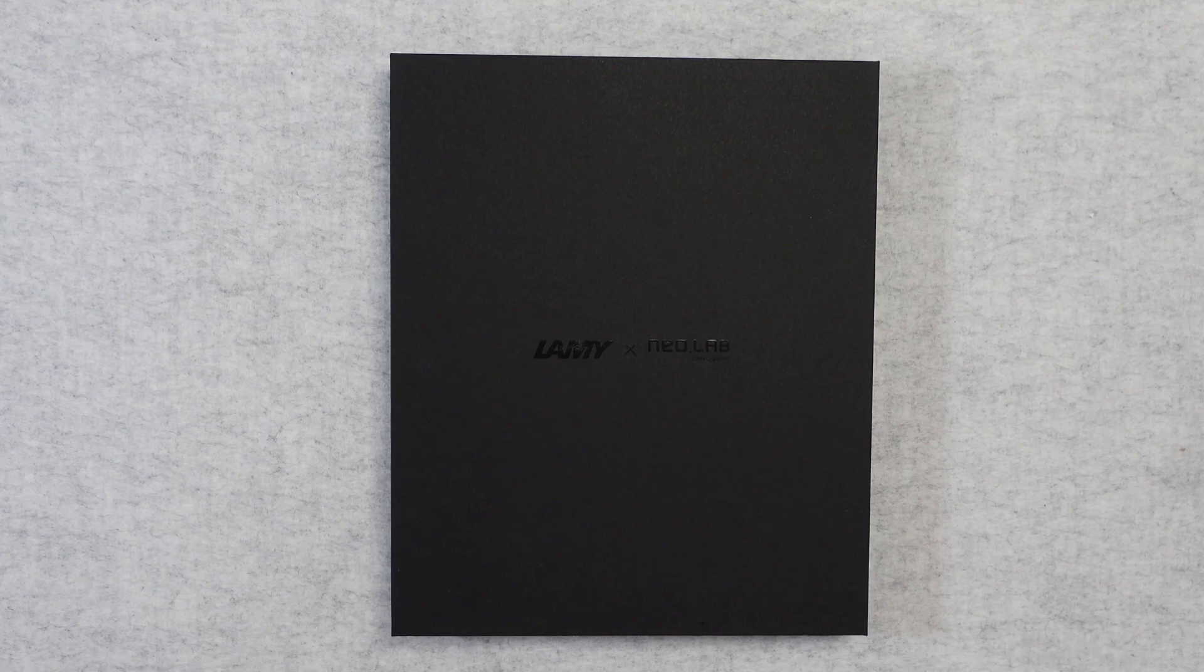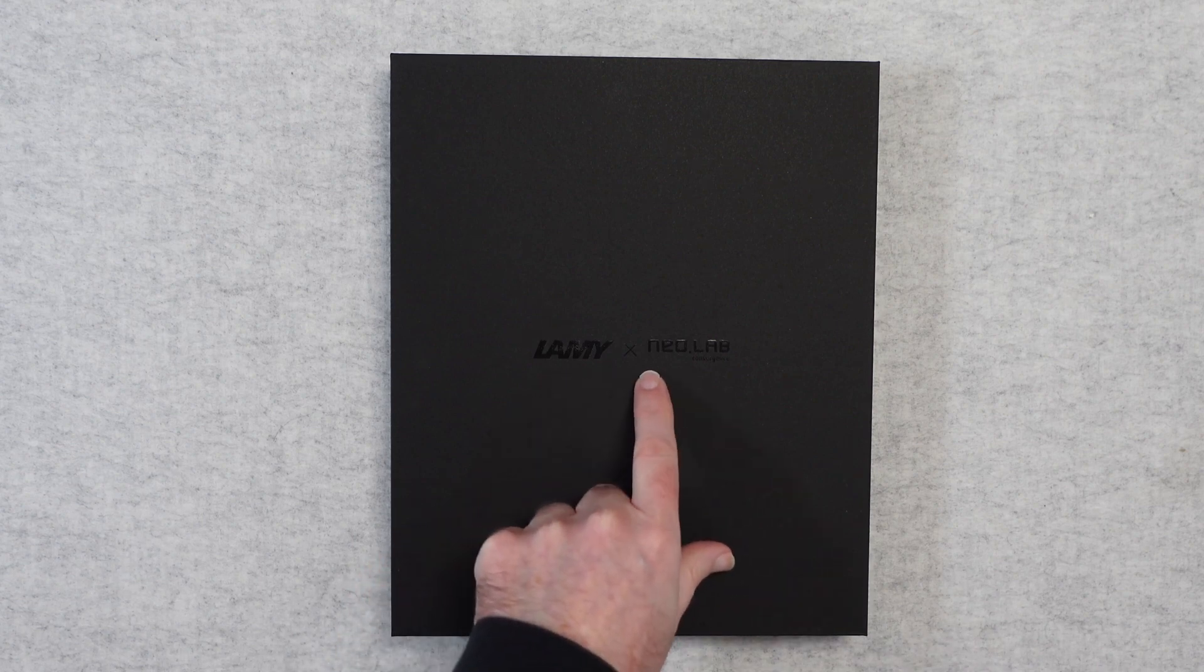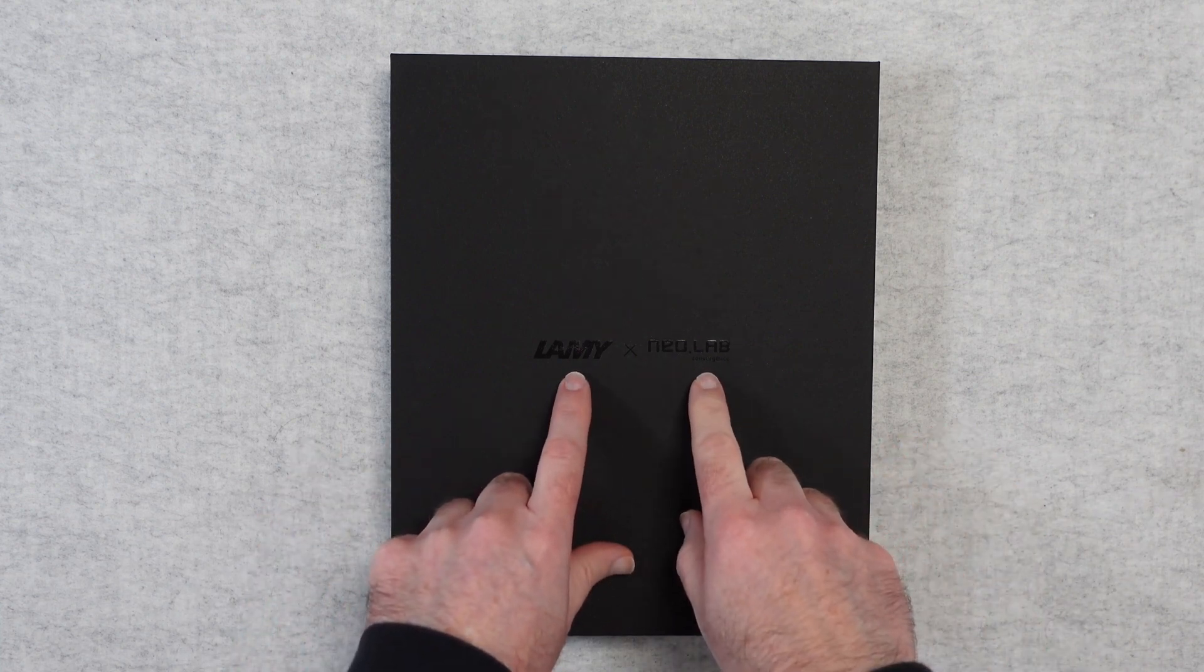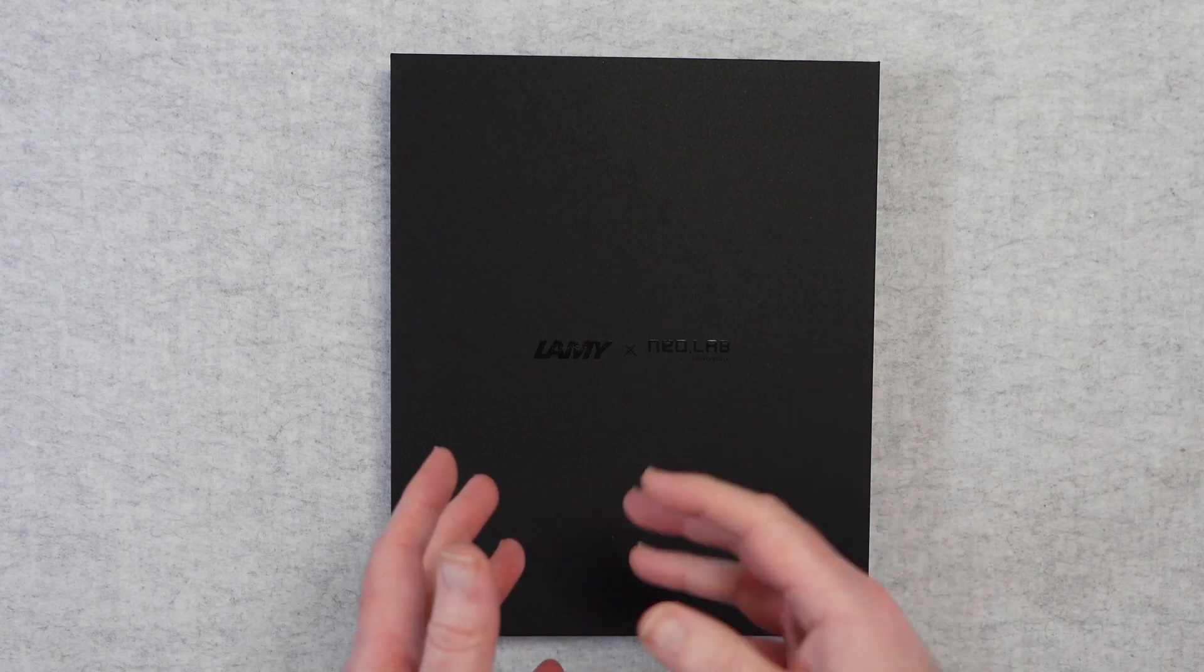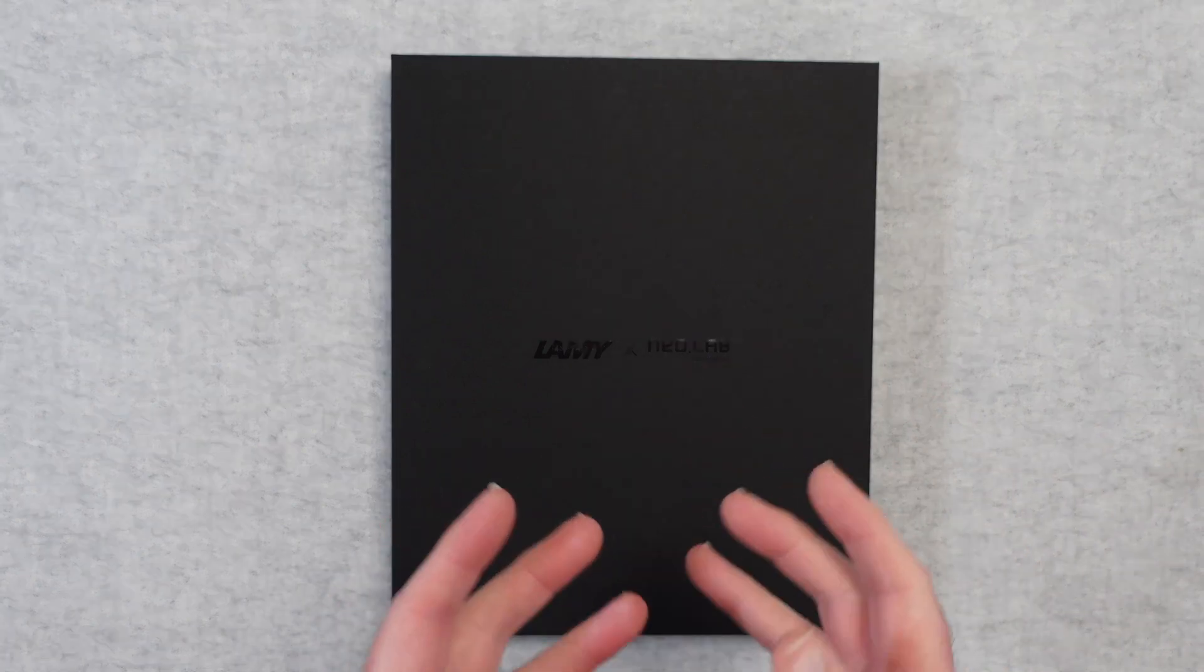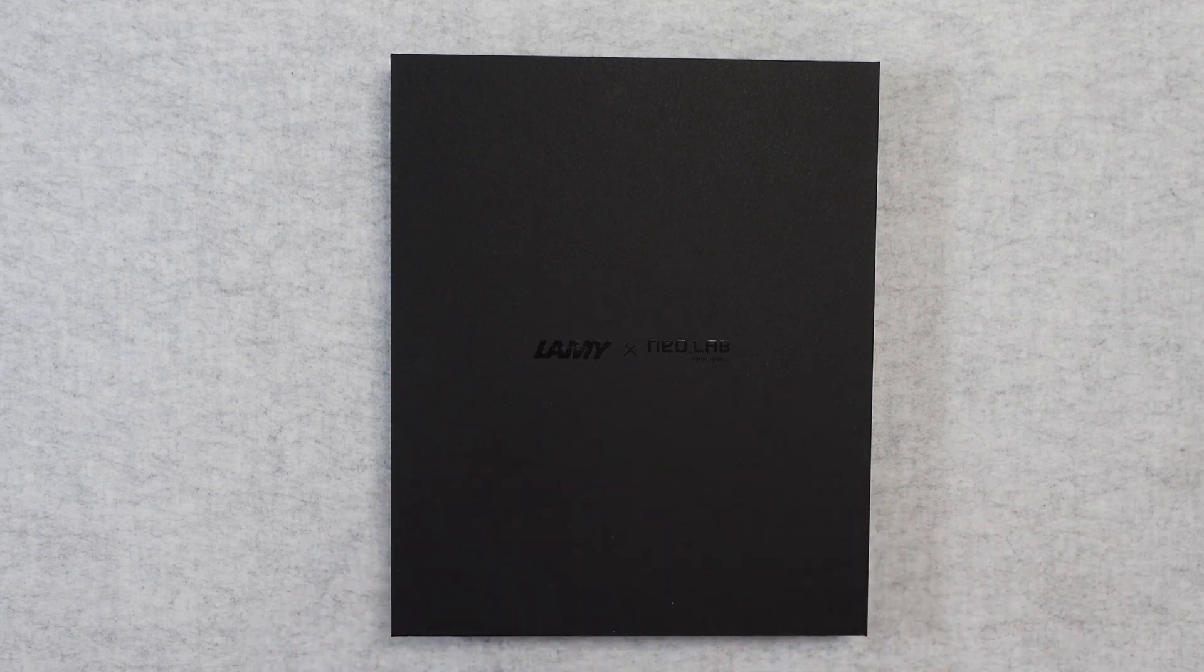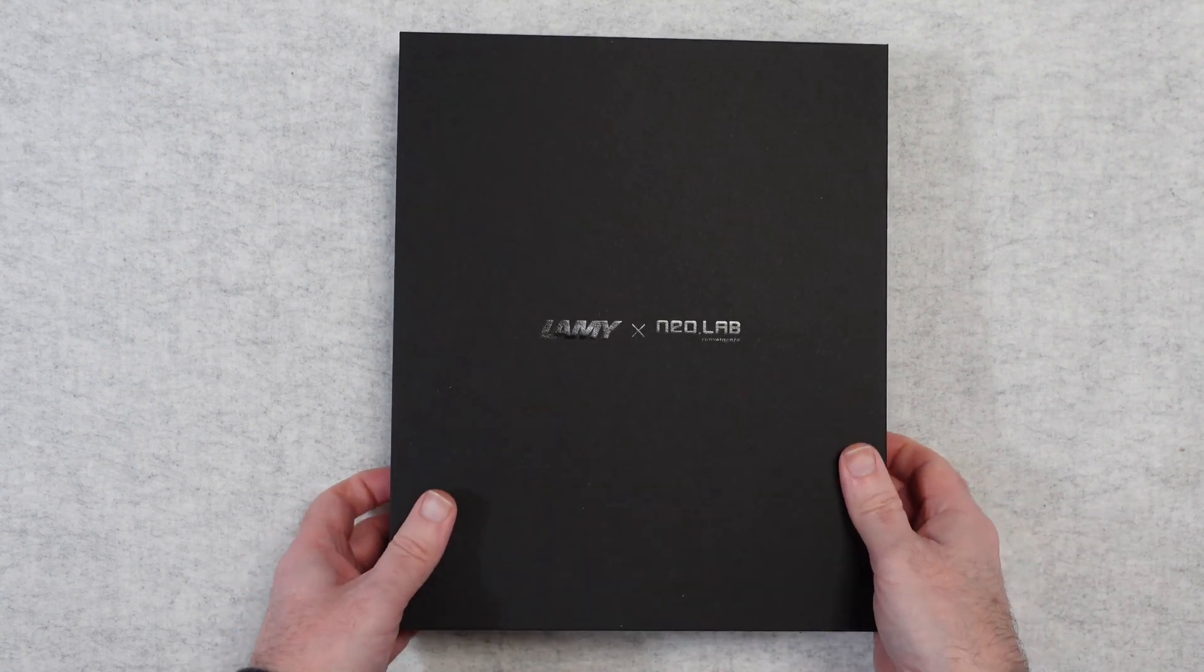Hello internet world, welcome to my unboxing and first look with a short demonstration of my Lamy X Neolab smart pen. This is a collaboration between the two companies. Lamy are very well known for their fountain pens and other writing instruments, and Neolab are well known for their smart pen technologies. Now I'm really interested in this, this was purchased with my own money. I love this type of technology. Let's dive straight into the box and take a look.